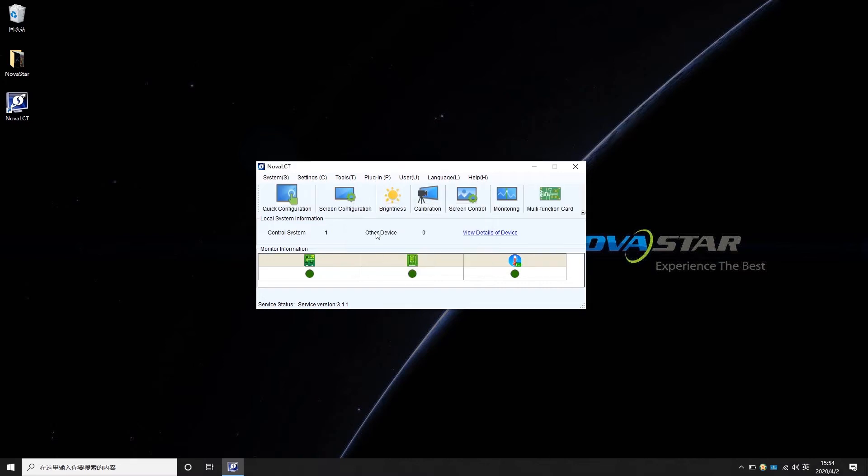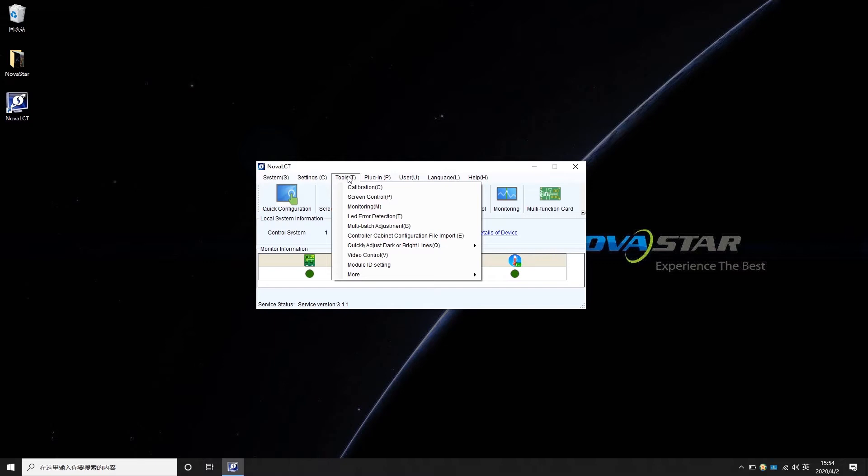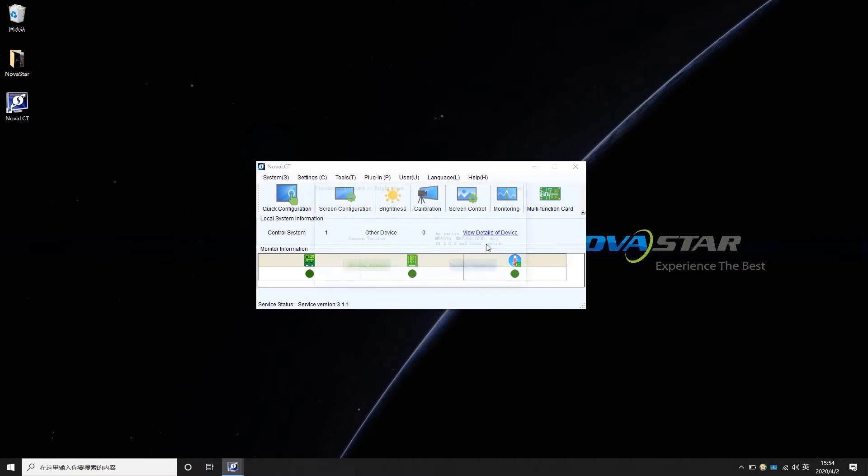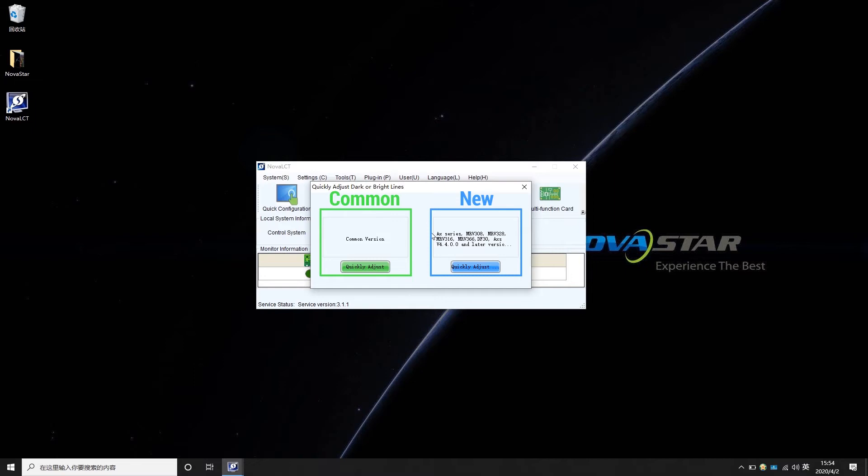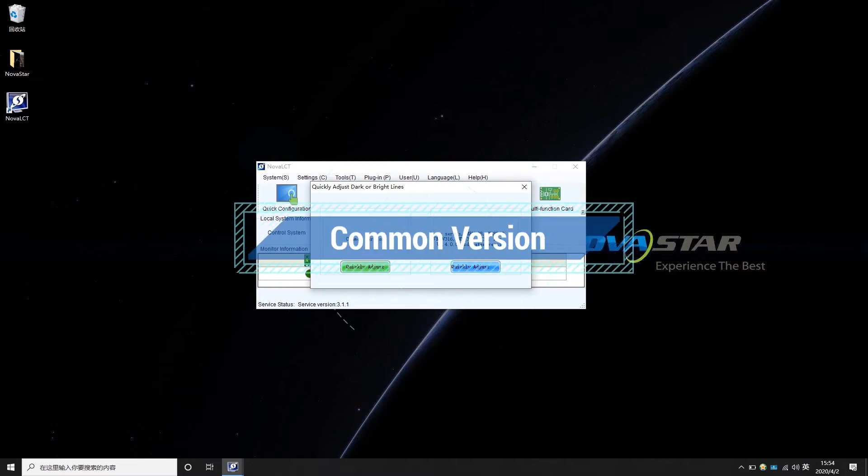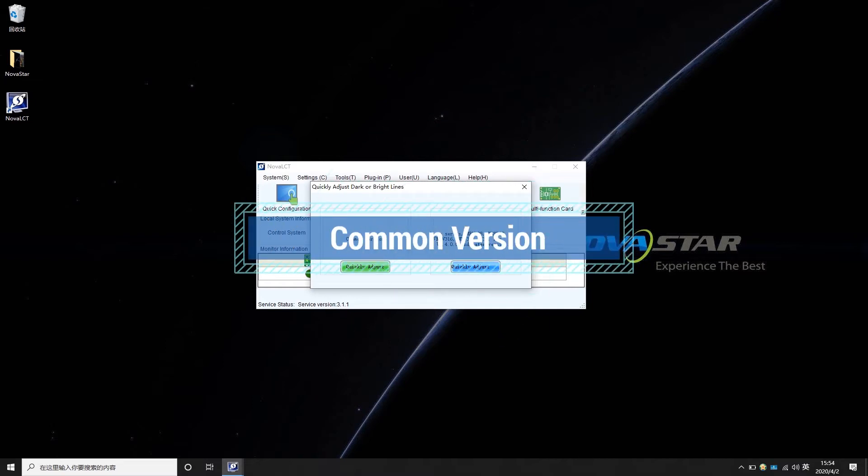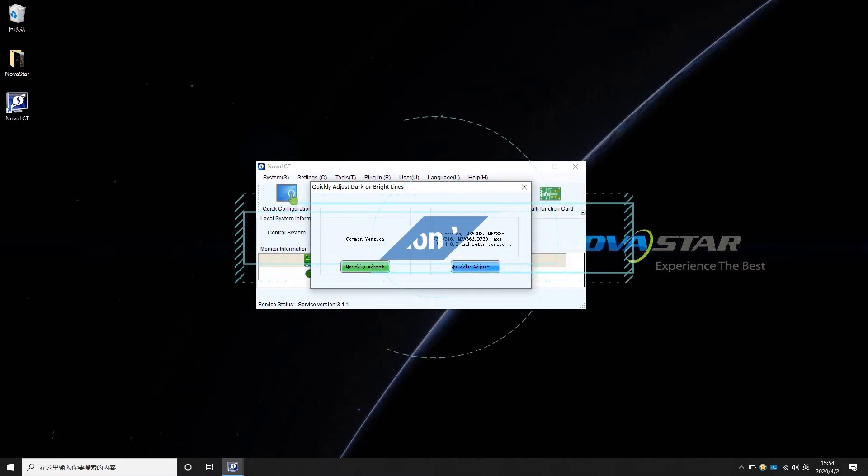Click Tools. Choose Quickly Adjust Bright or Dark Lines Function. The software provides two versions for the customer to choose according to the receiving card model they use. The common version is available for all receiving card models, while the new version is for specific types of receiving cards and firmware. First, we are going to introduce the common version.